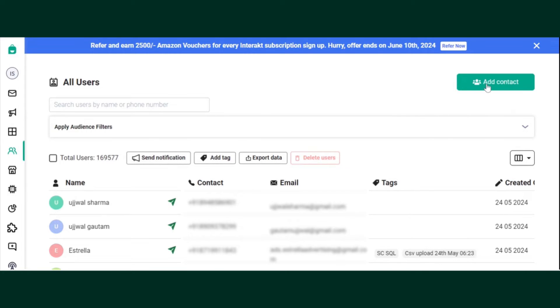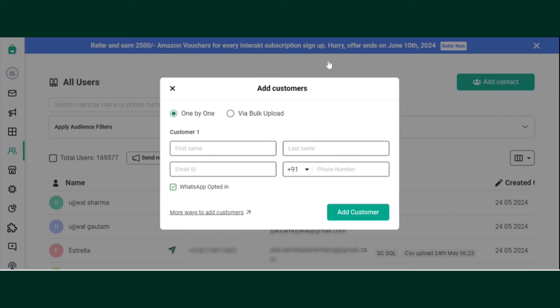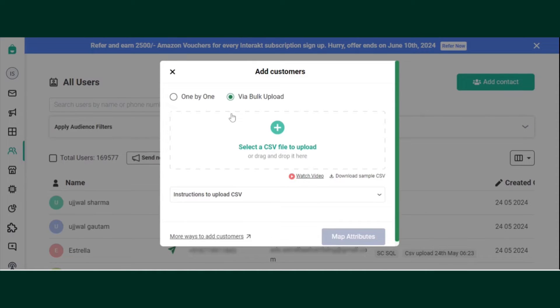Click on Add Contact. Select via Bulk Upload.